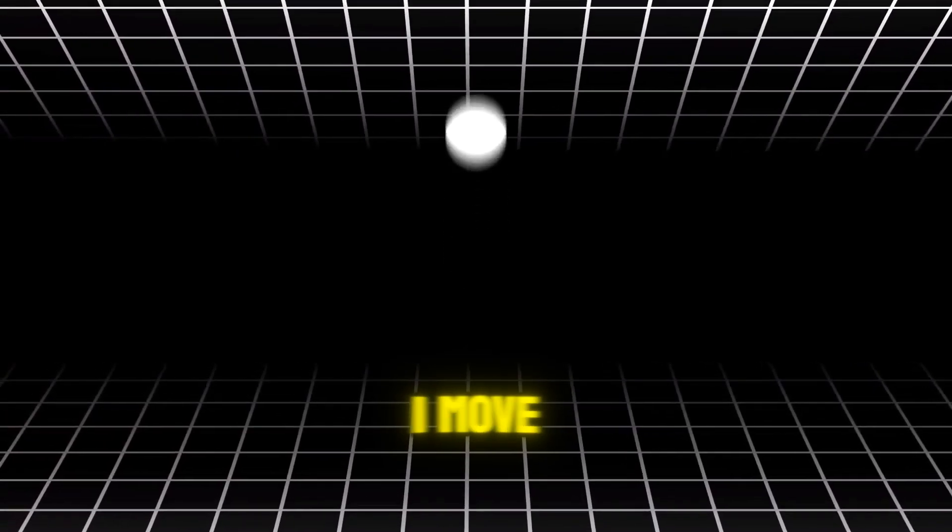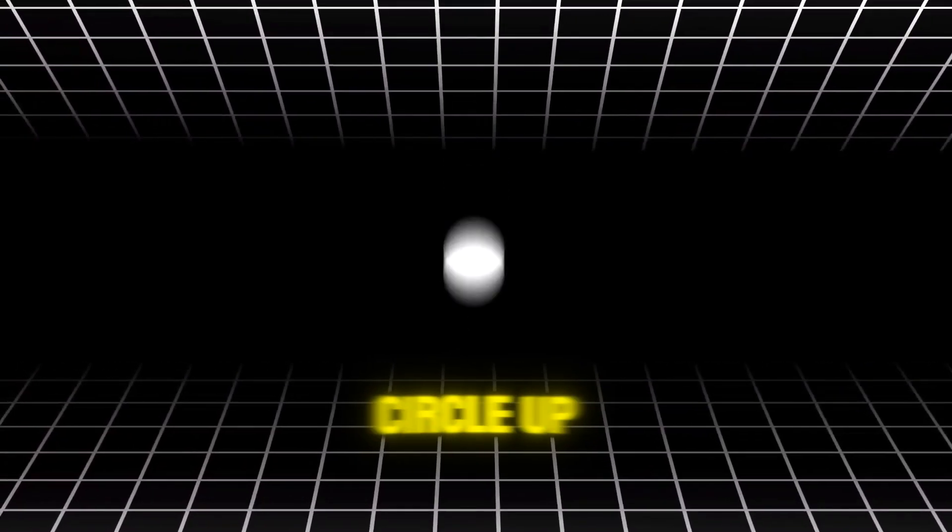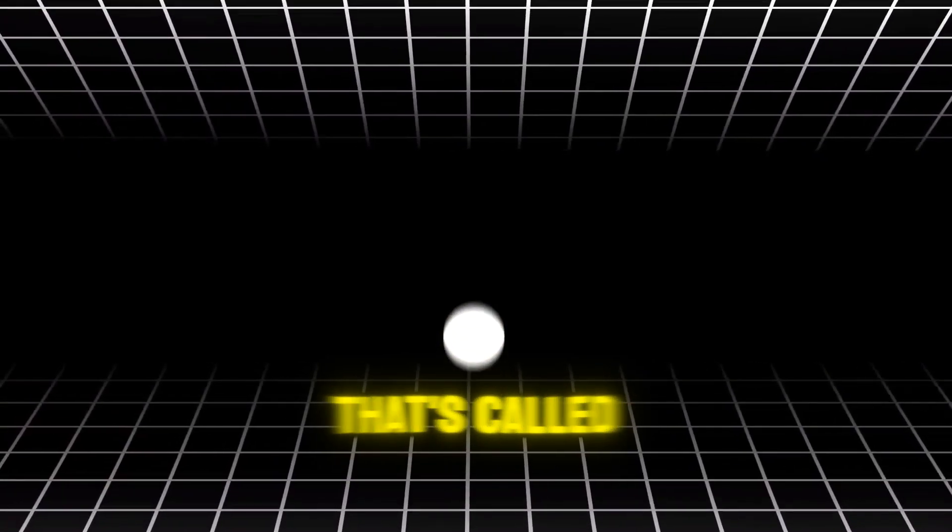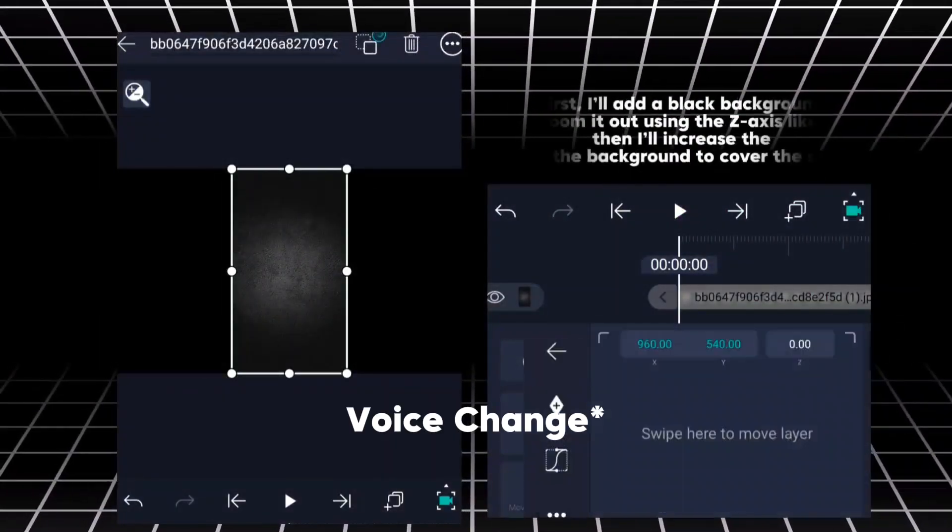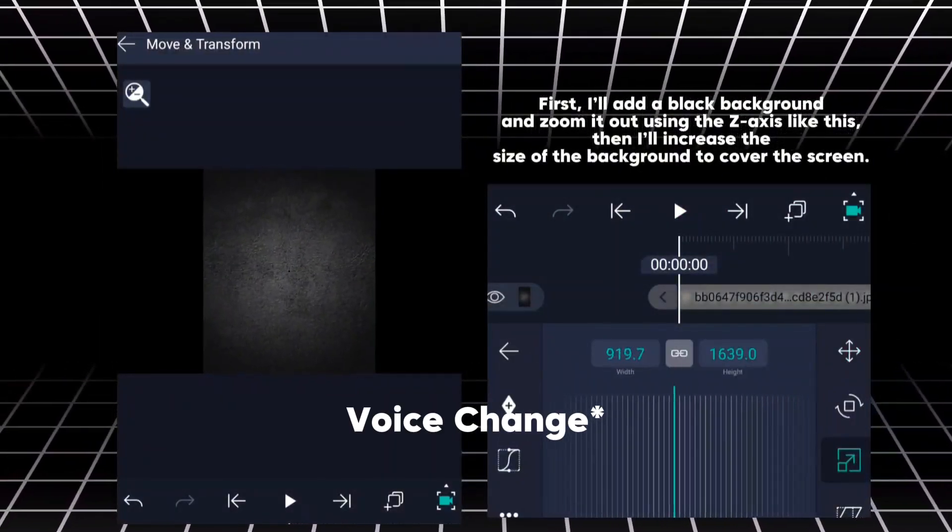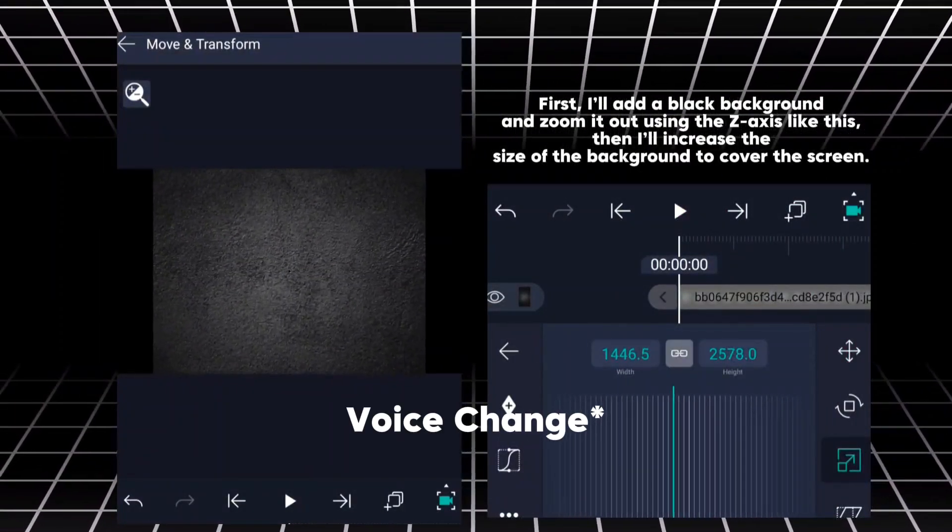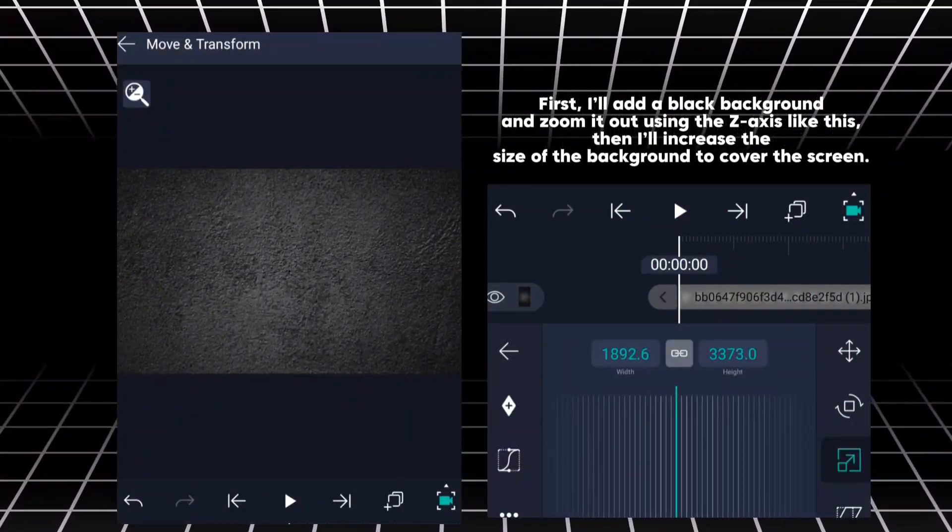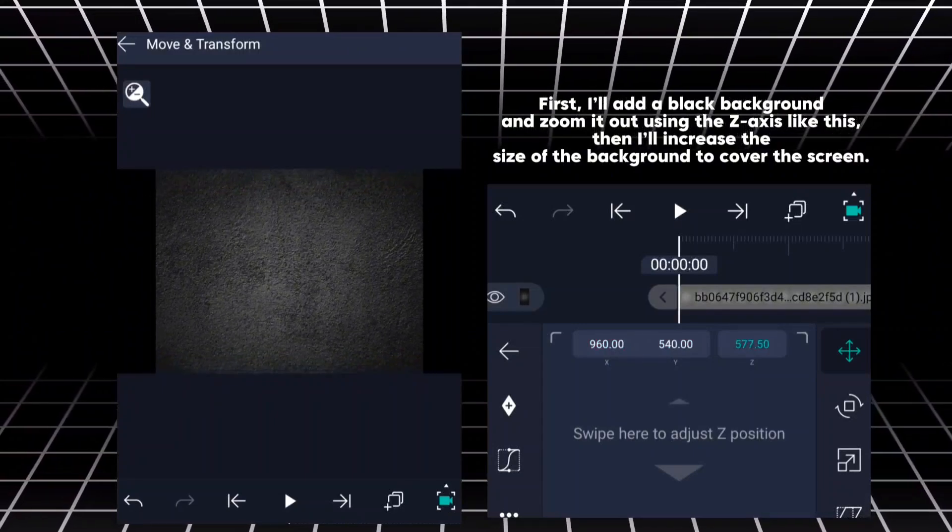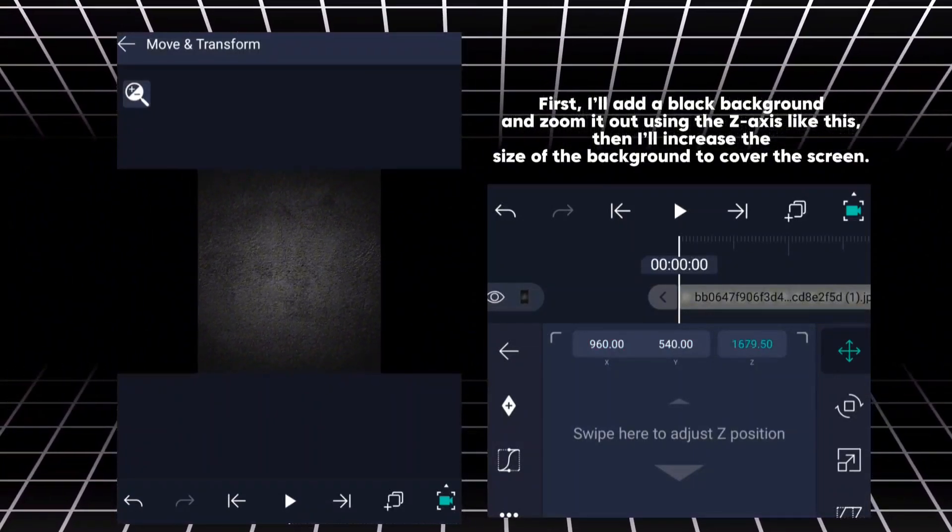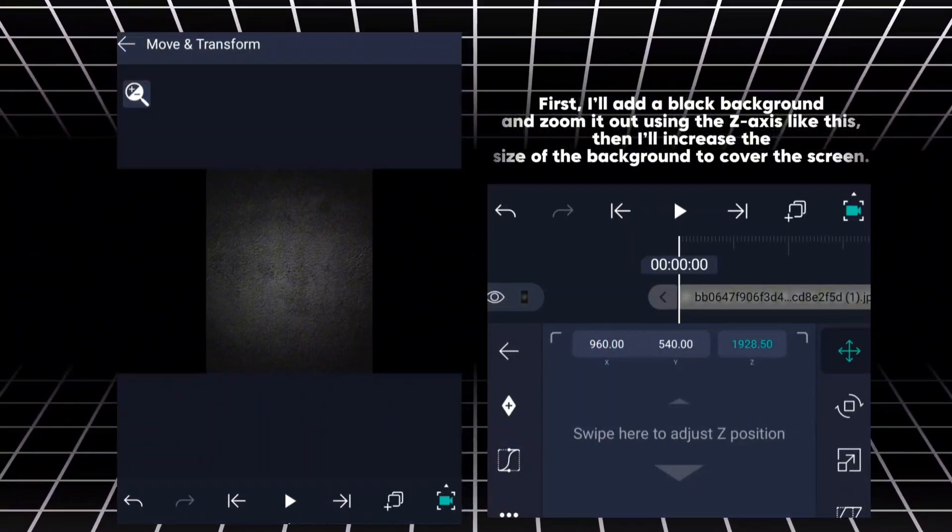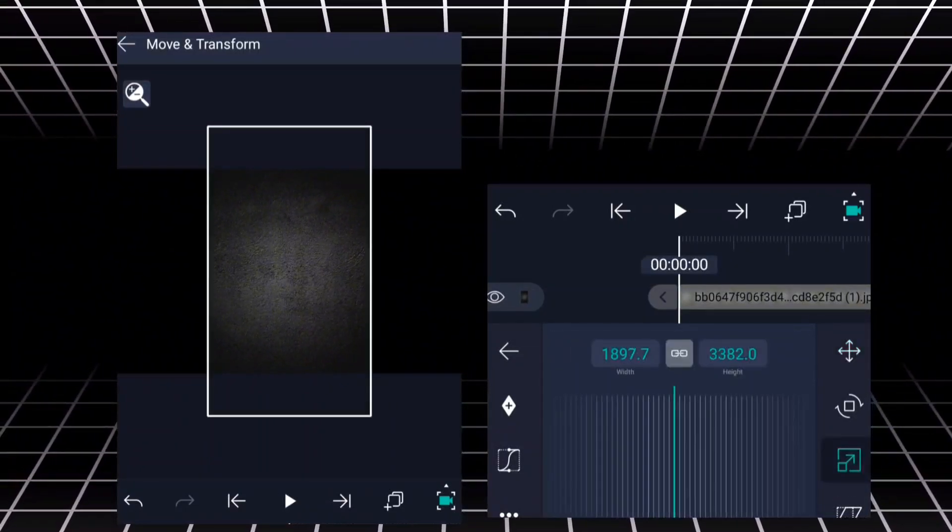Now if I move the same circle up and down, that's called the Y axis. Now let's talk about the Z axis and how it works. Follow along. First, I'll add a black background and zoom it out using the Z axis like this. Then I'll increase the size of the background to cover the screen.